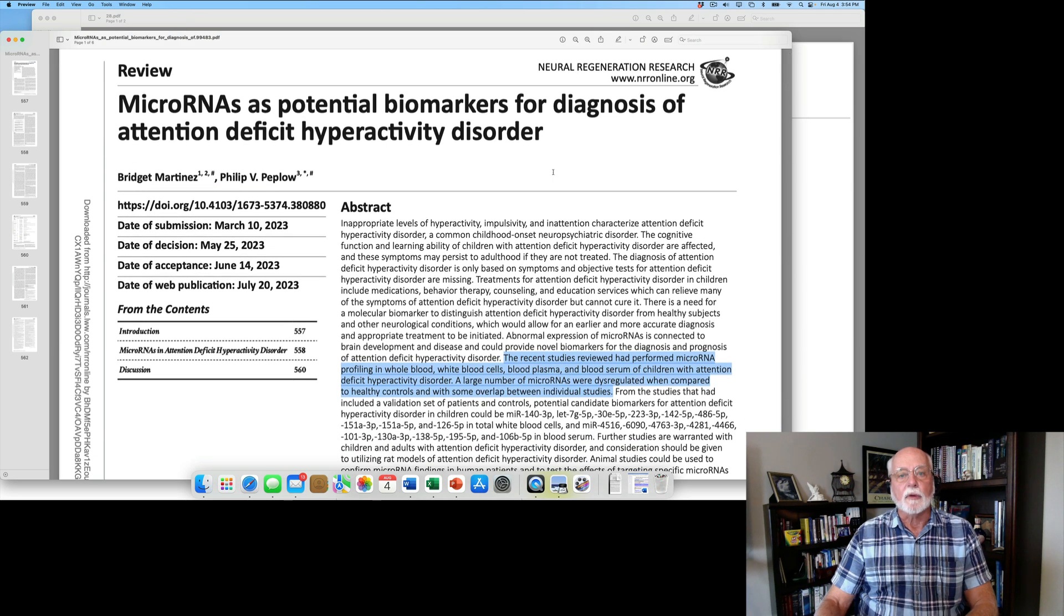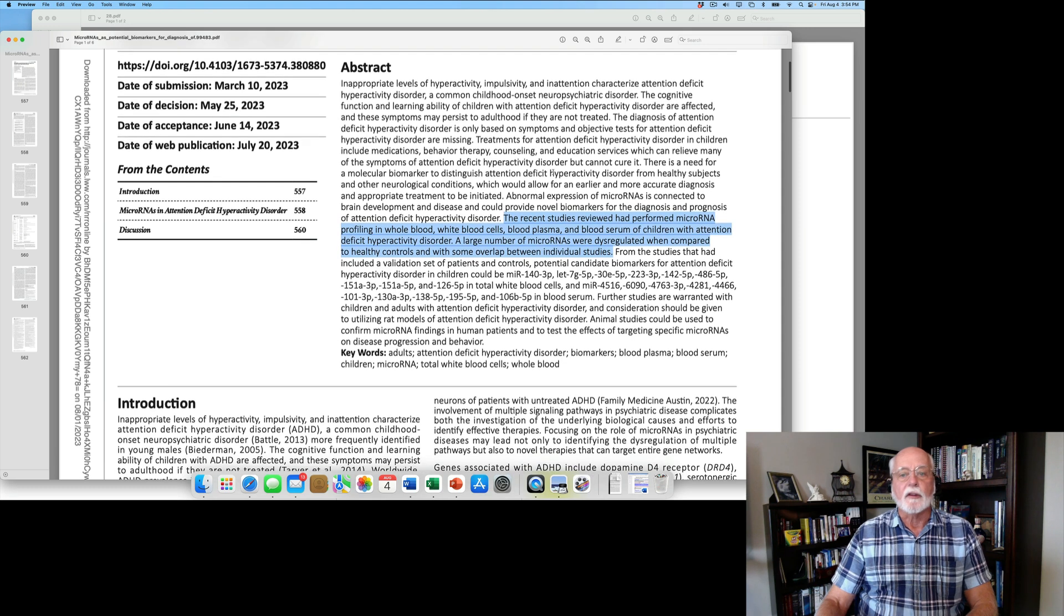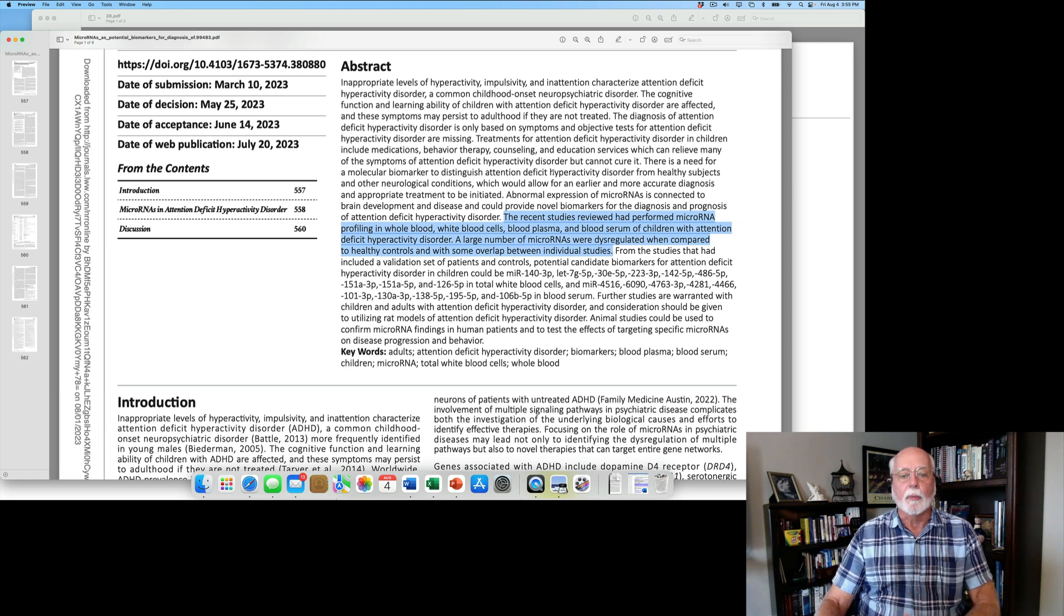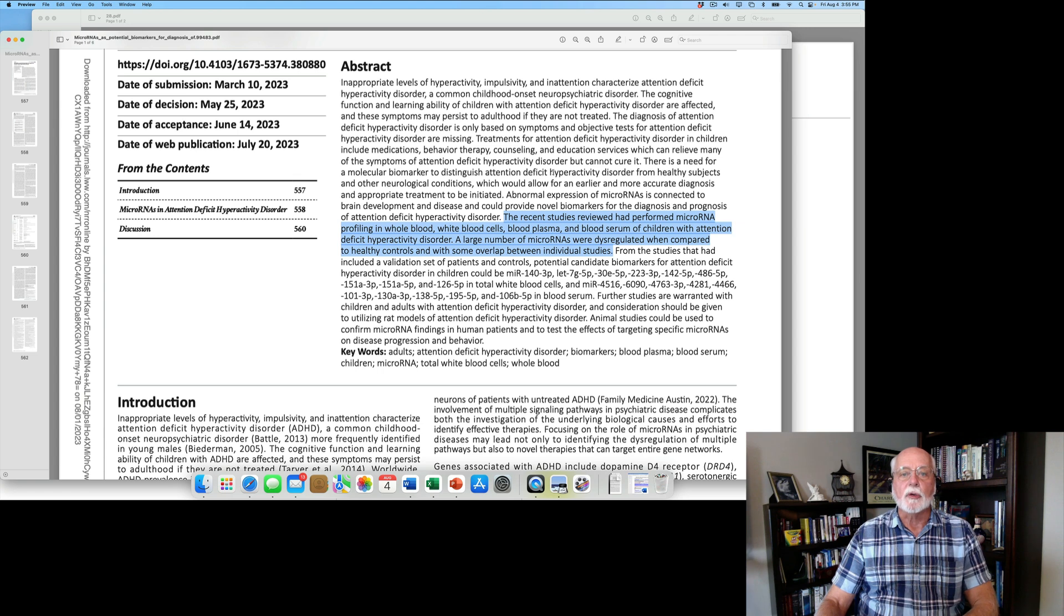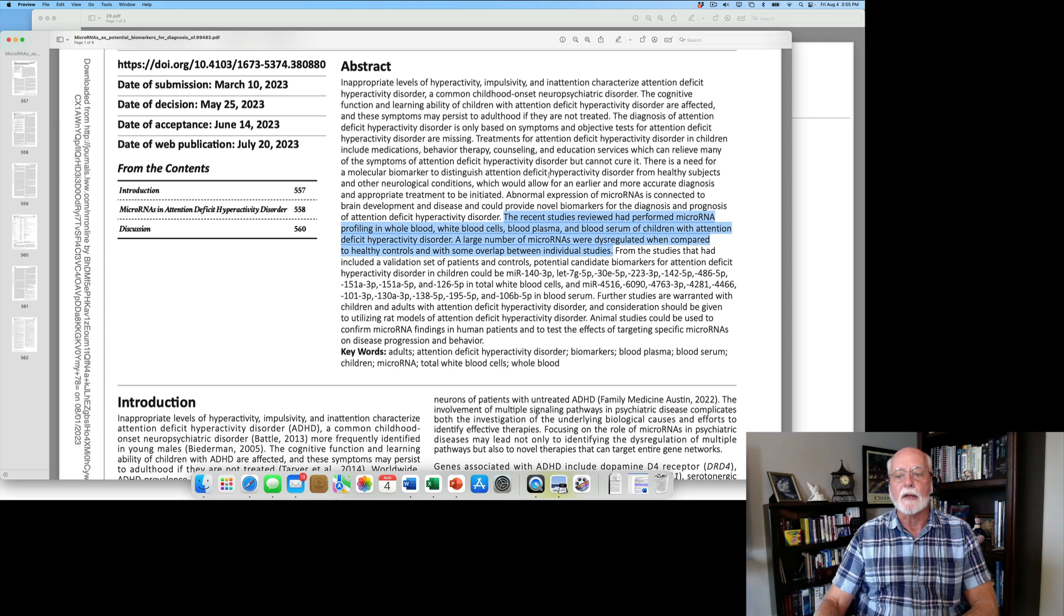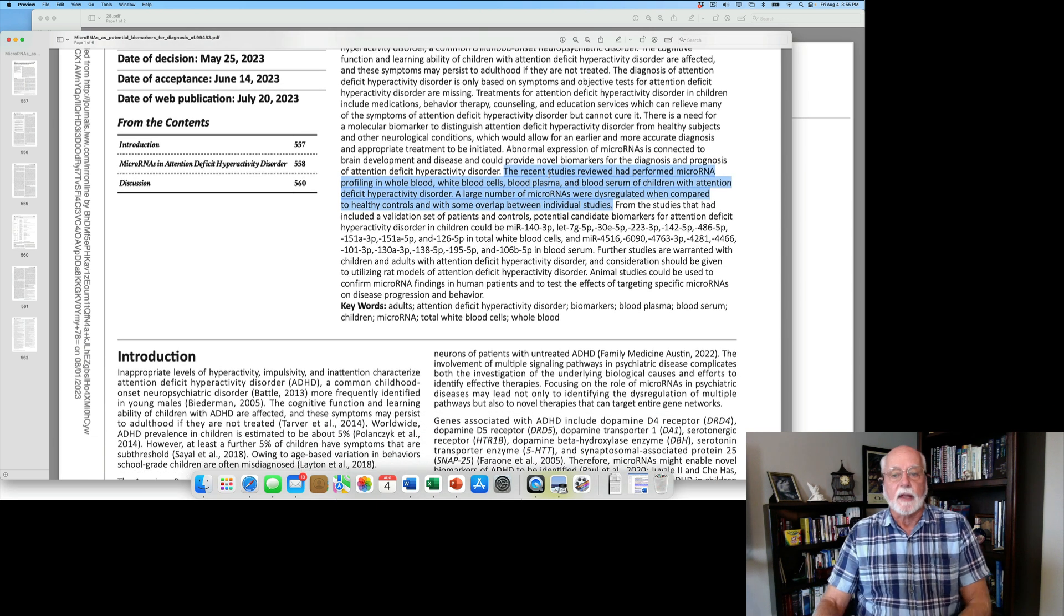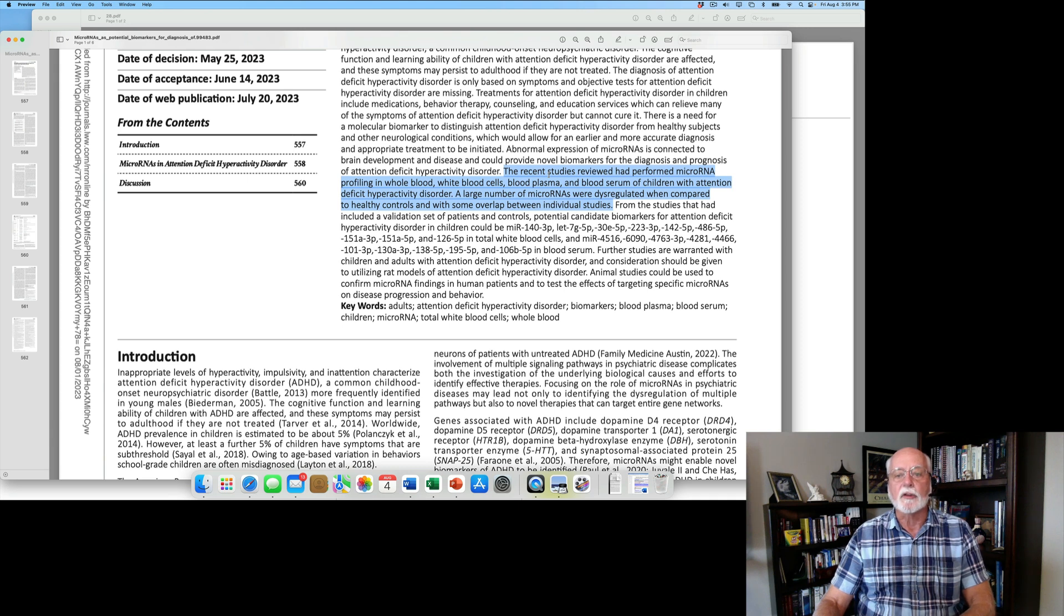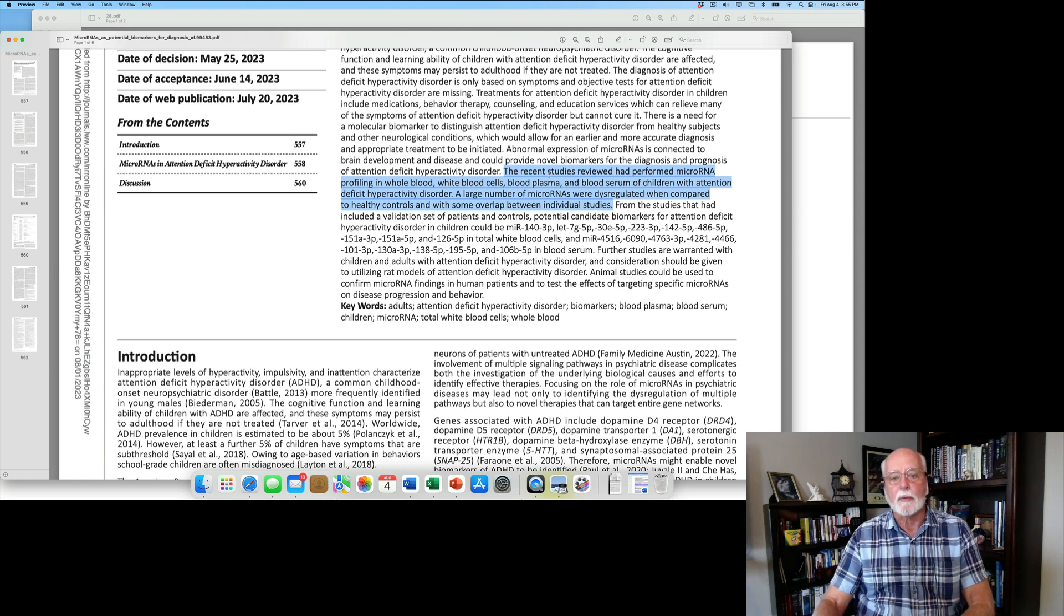This is a review of the existing literature on this possible biomarker. The biomarker is called microRNA, and microRNA is expressed in whole blood serum and white blood cells in children and adults. The issue is whether there is some abnormalities in the expression of microRNA in people with ADHD.